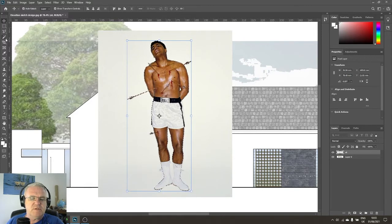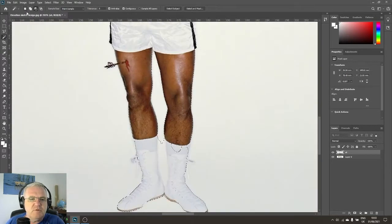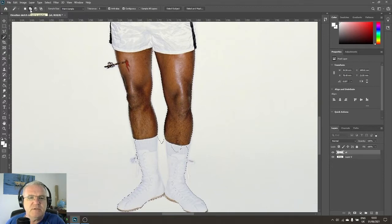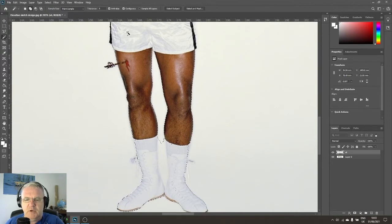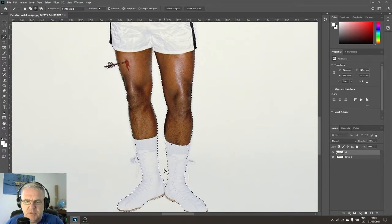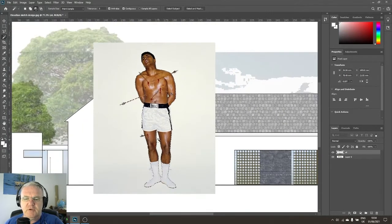It hasn't done a perfect job, so I'll correct it a little. I'll go to the magic wand tool and, with the 'add to selection' button active, add the bit that was missed. Then I'll subtract the area between his boots which it didn't get the first time. With Photoshop working automatically and me helping a little bit, I've managed to select Muhammad Ali.